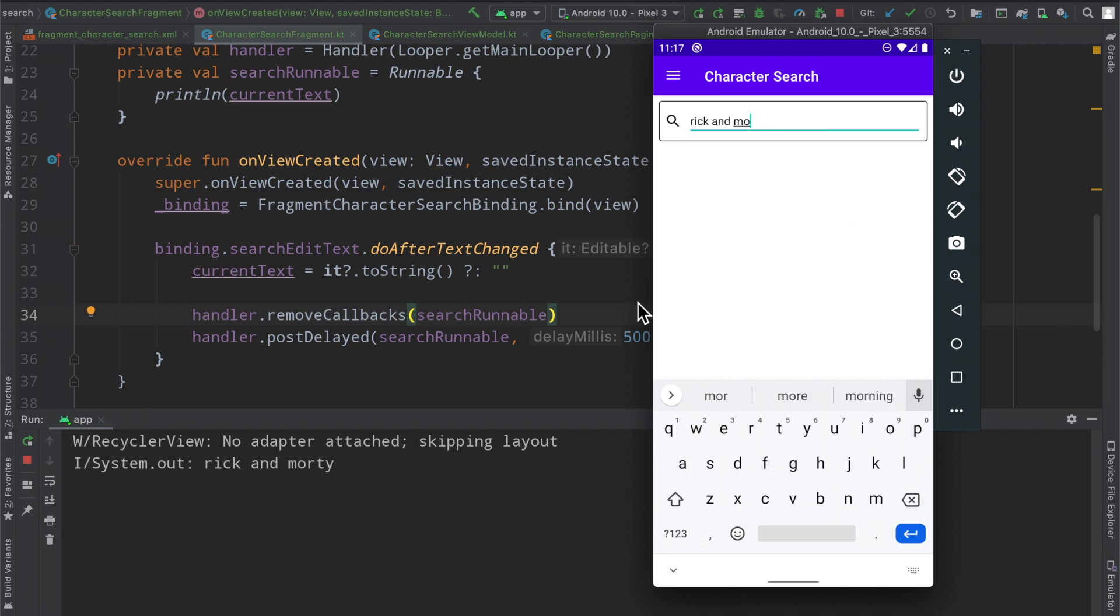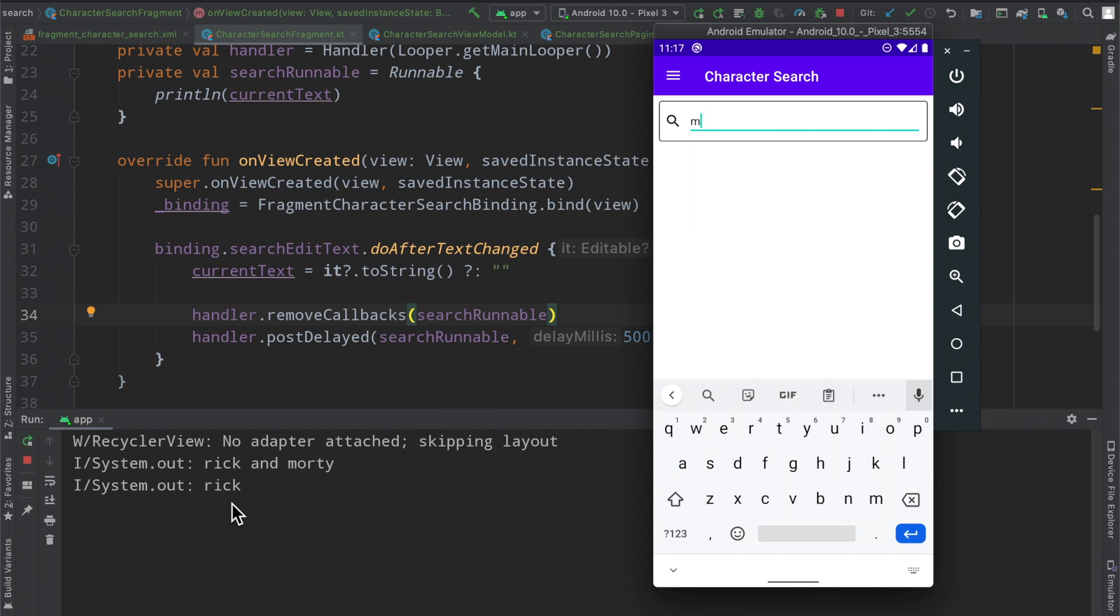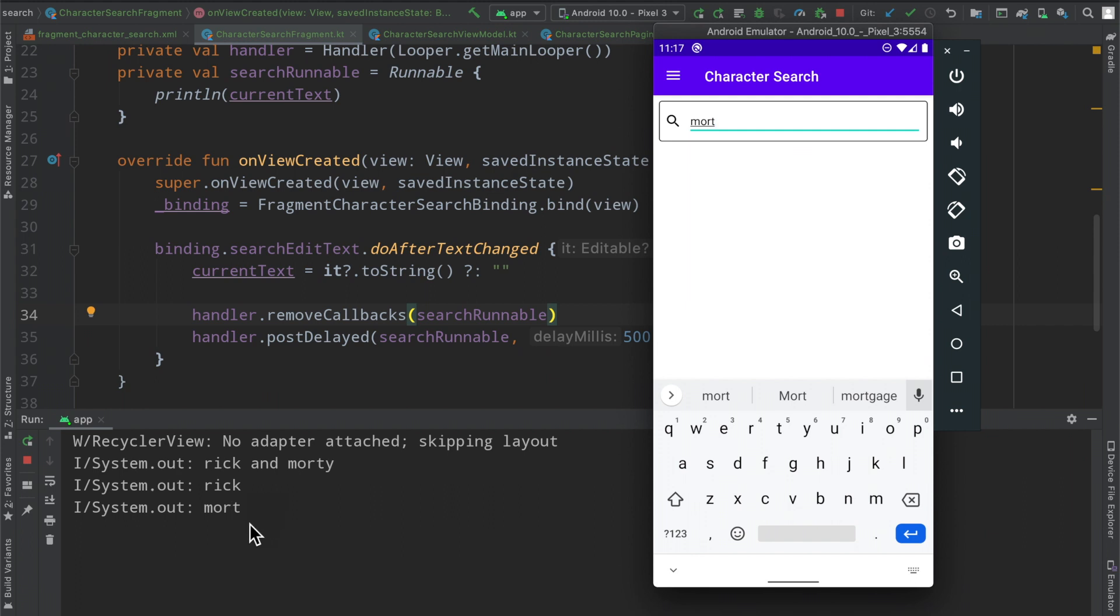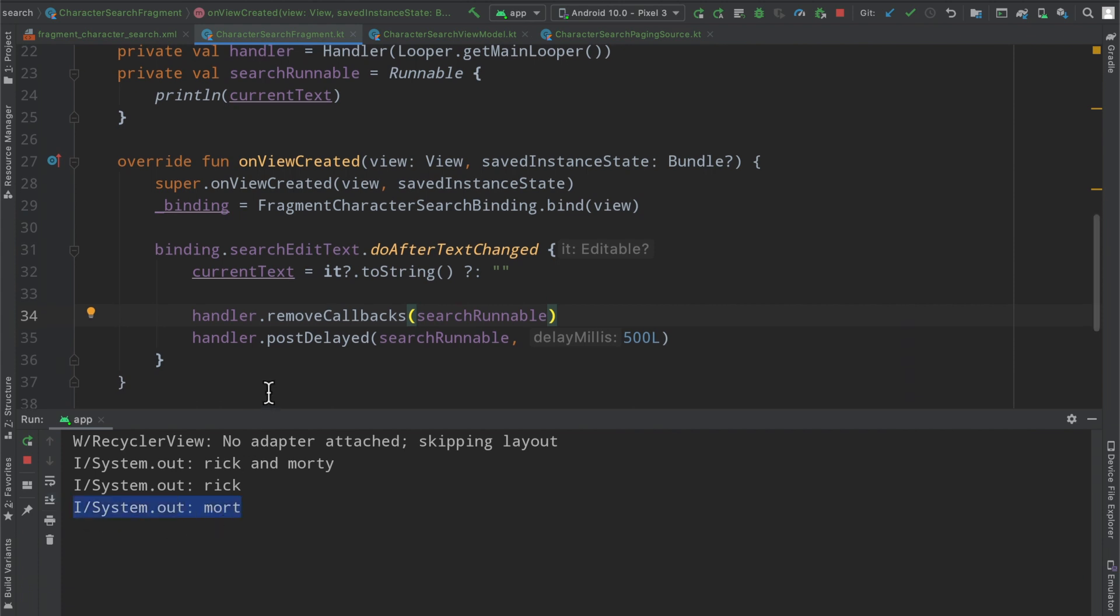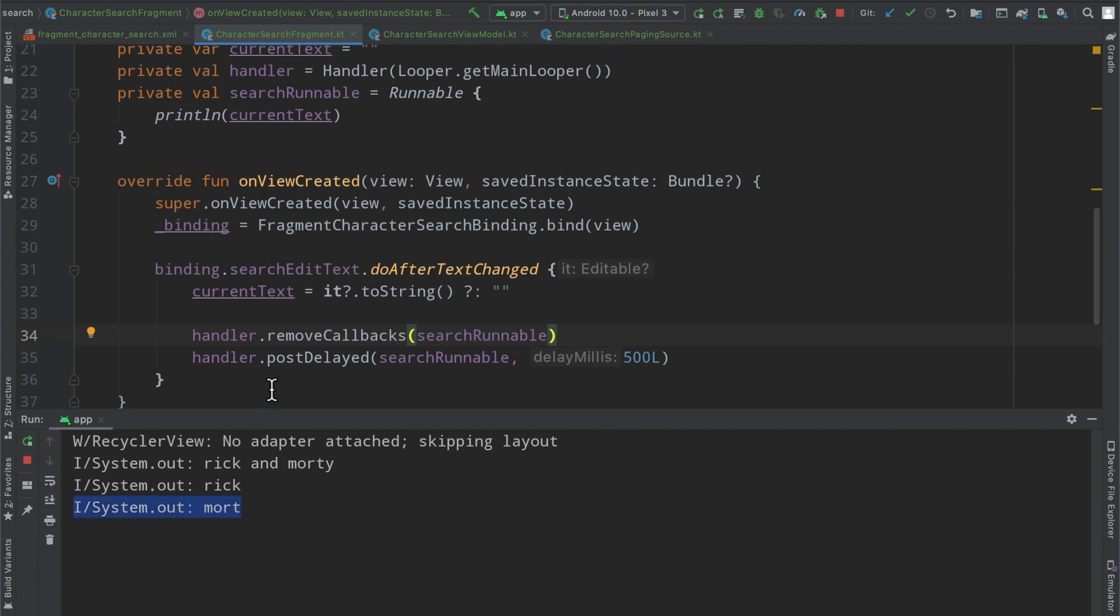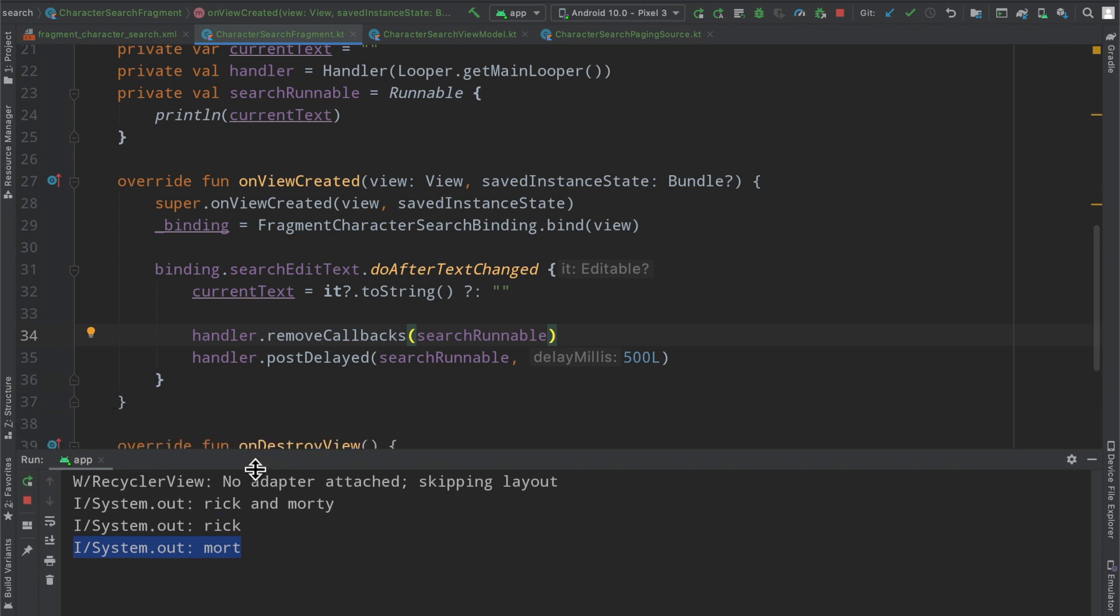And so this is super powerful because instead of running some code every single time the user taps back or they make an edit to the text field, we now only care about when they've stopped typing or when they've gotten to some point where it's of value to the user. So if they just start typing mort and then they stop typing because they want to delay and they want to see some search results, it's a good idea that at that point we get to basically capture that little pause in the user's interaction and then we can go ahead and do something with it.